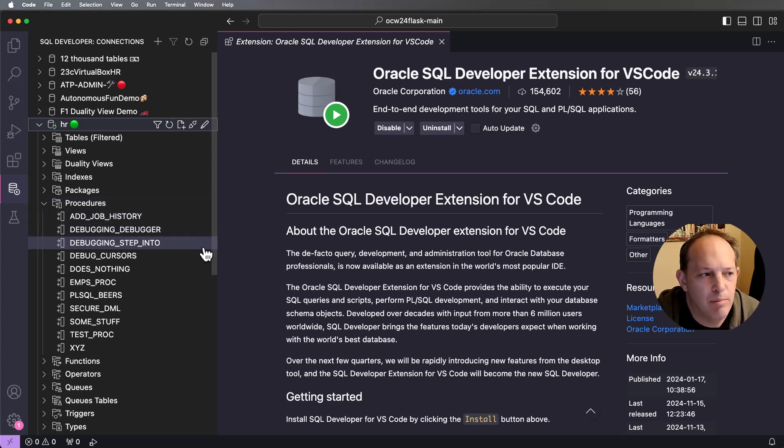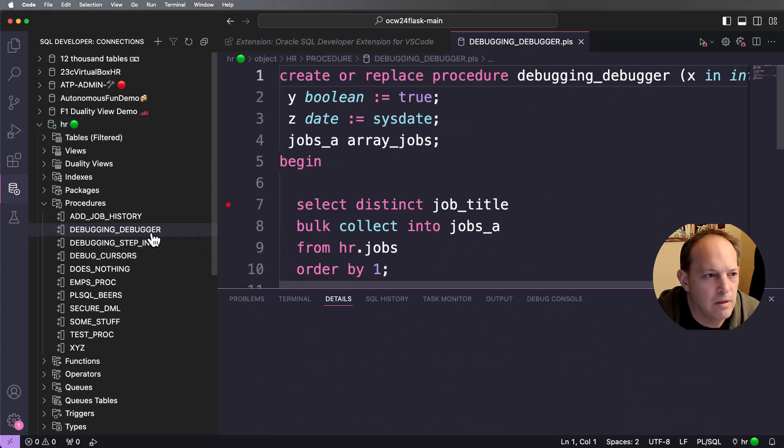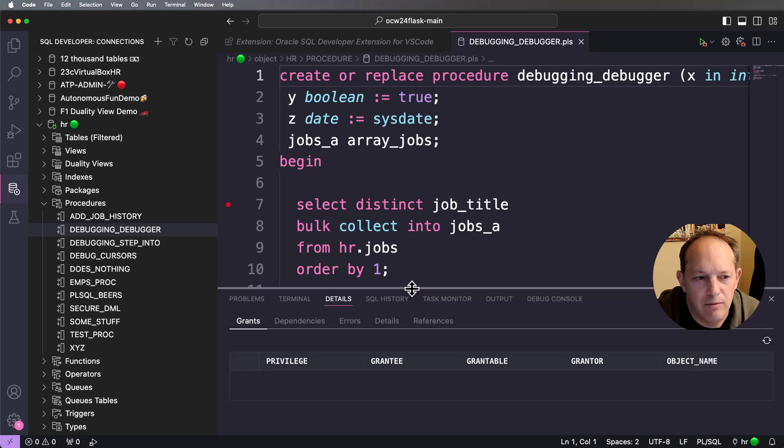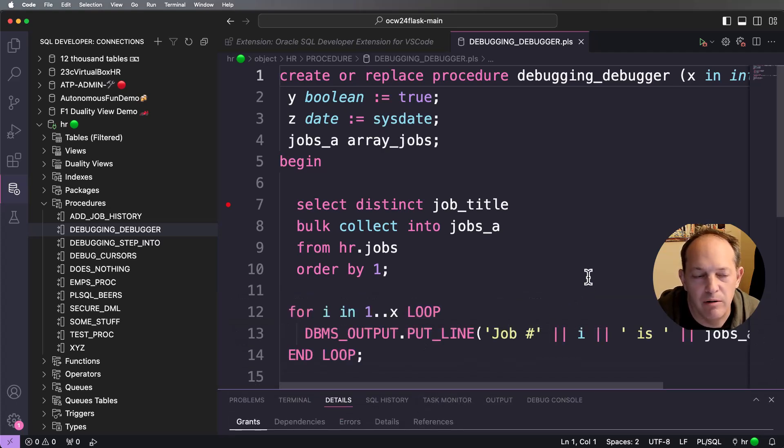I'm going to debug a program called Debugging Debugger. I'm not super creative with these names, but really I'm here to show you how to use the debugger, not how to write PL/SQL.